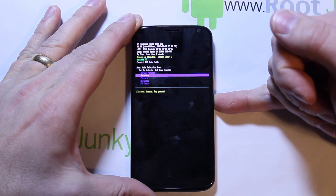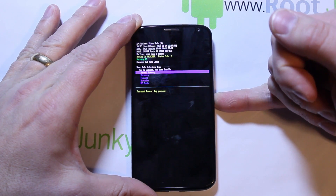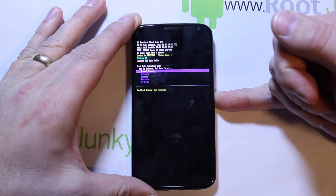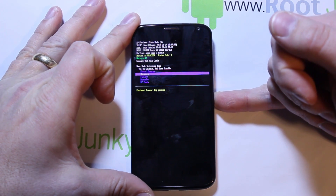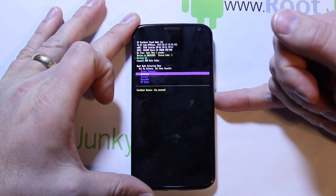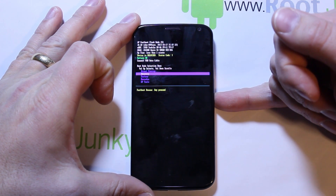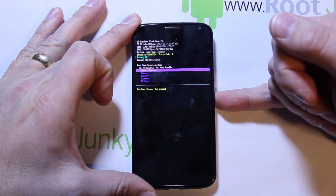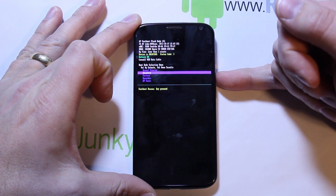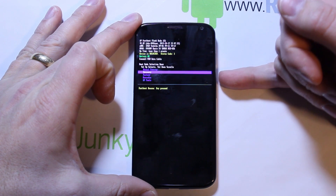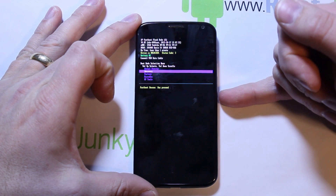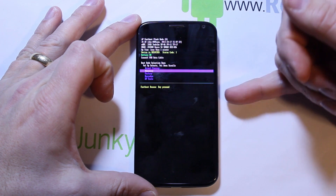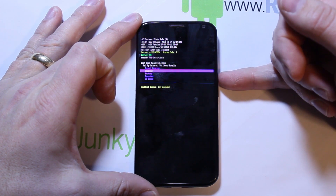Volume up is your select on this screen. There are a lot of options here, but the one you need to pay attention to is 'Recovery' — this is going to get you into stock recovery so you can factory reset the device. Once you highlight Recovery by scrolling down, you select with volume up. Don't scroll down too far and then go back up, because then you might accidentally select the wrong thing. Just go to Recovery and select it with volume up.